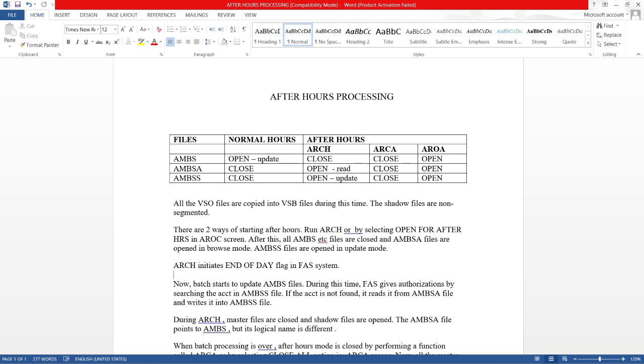There are two ways of starting after hours: run ARCA jobs or by selecting open for after hours in the AROC screen. After this, all AMBS files are closed and AMBSA files are opened in browse mode, and the AMBS shadow files are opened in update mode.